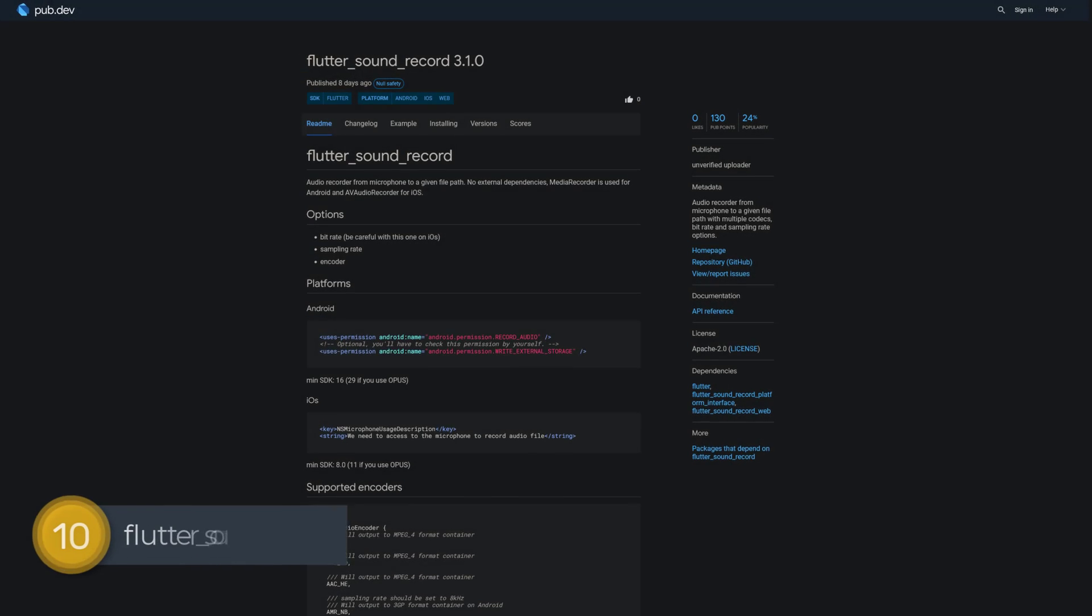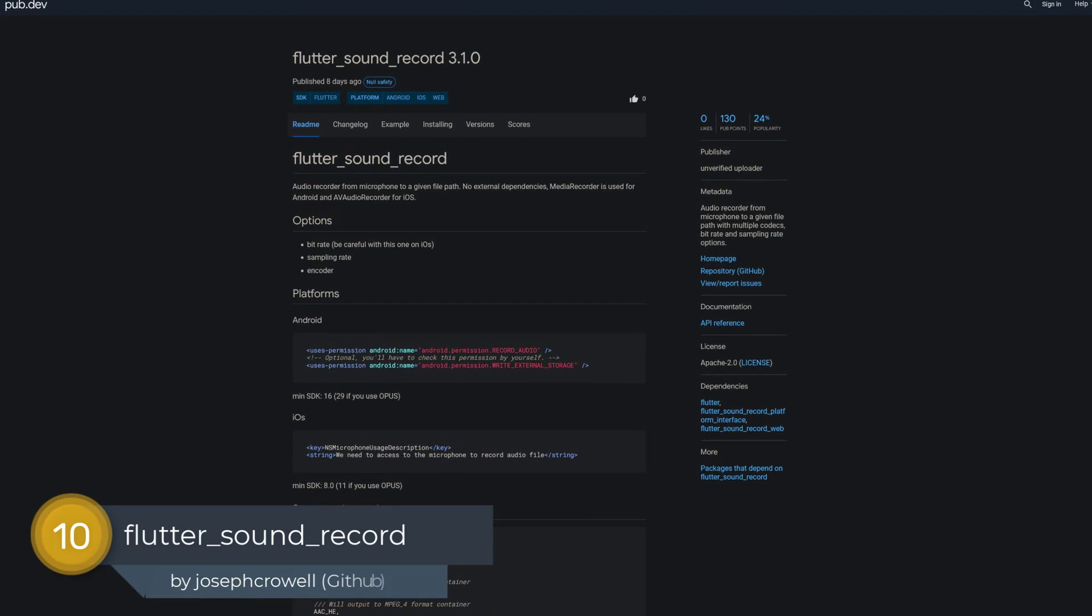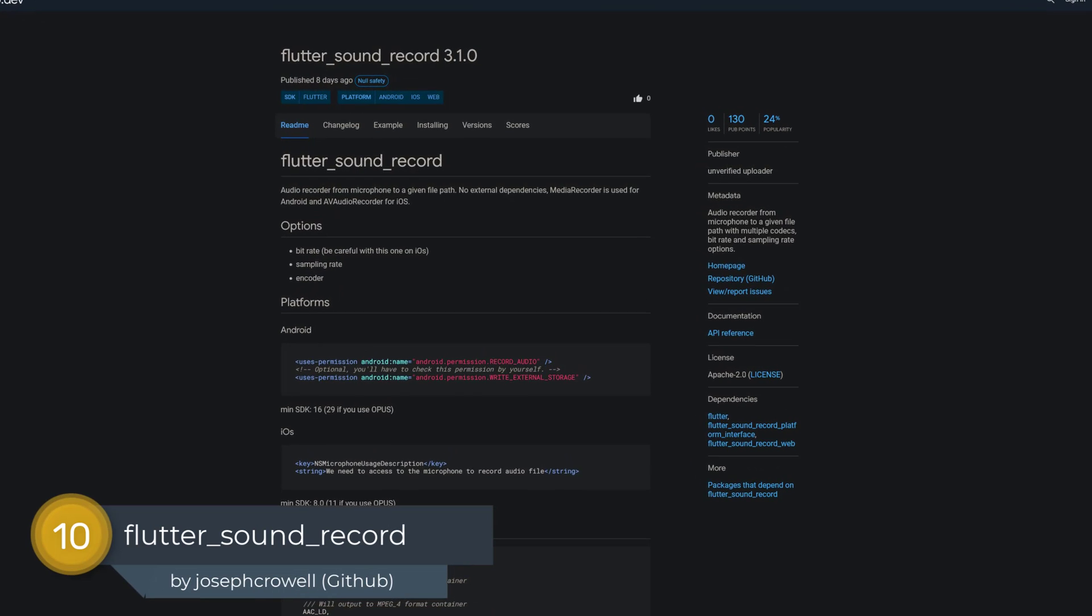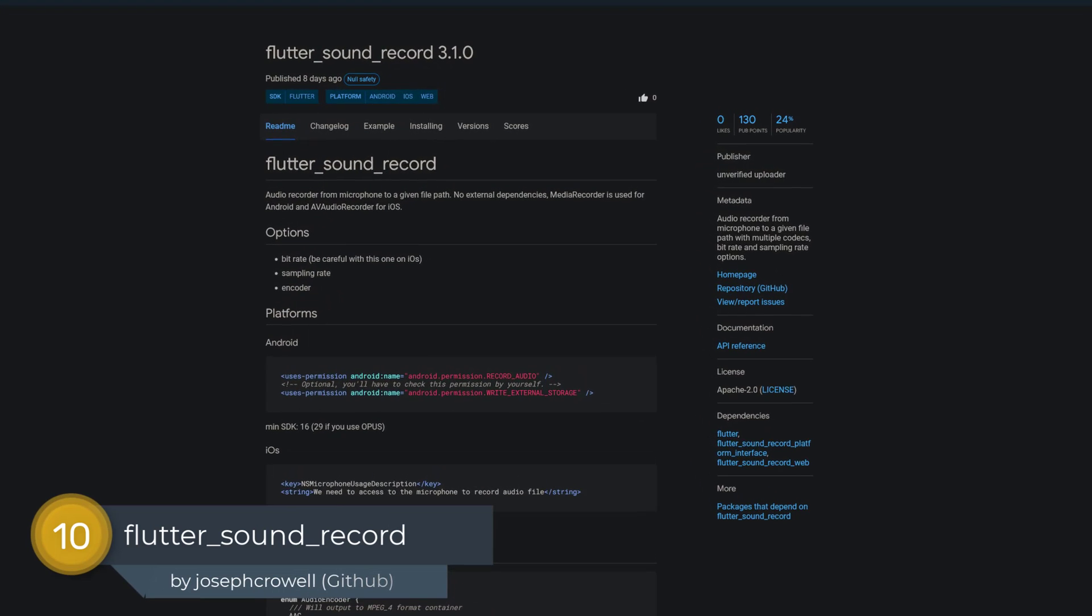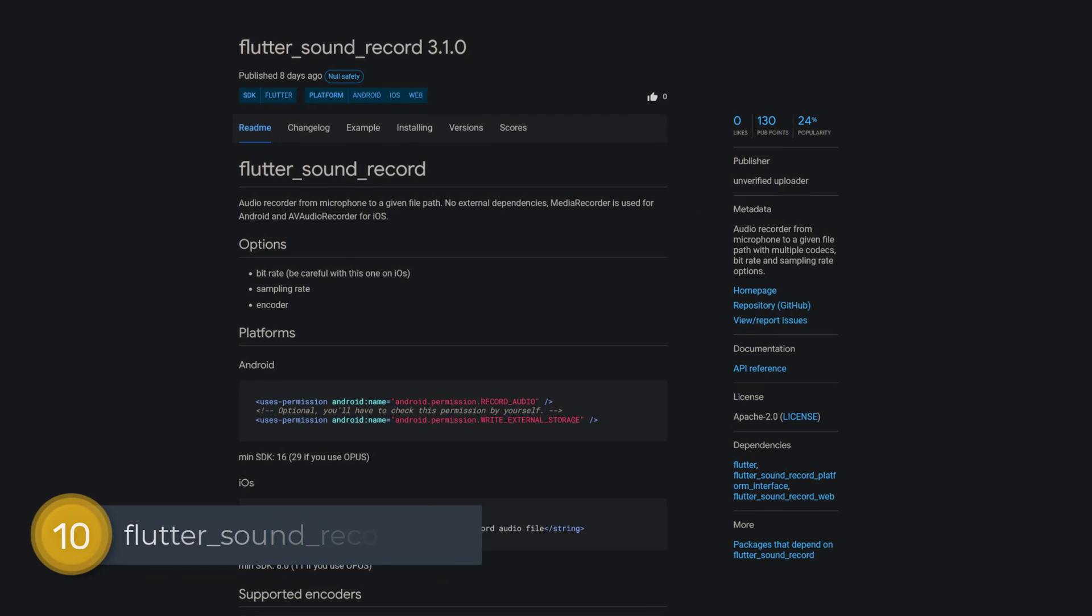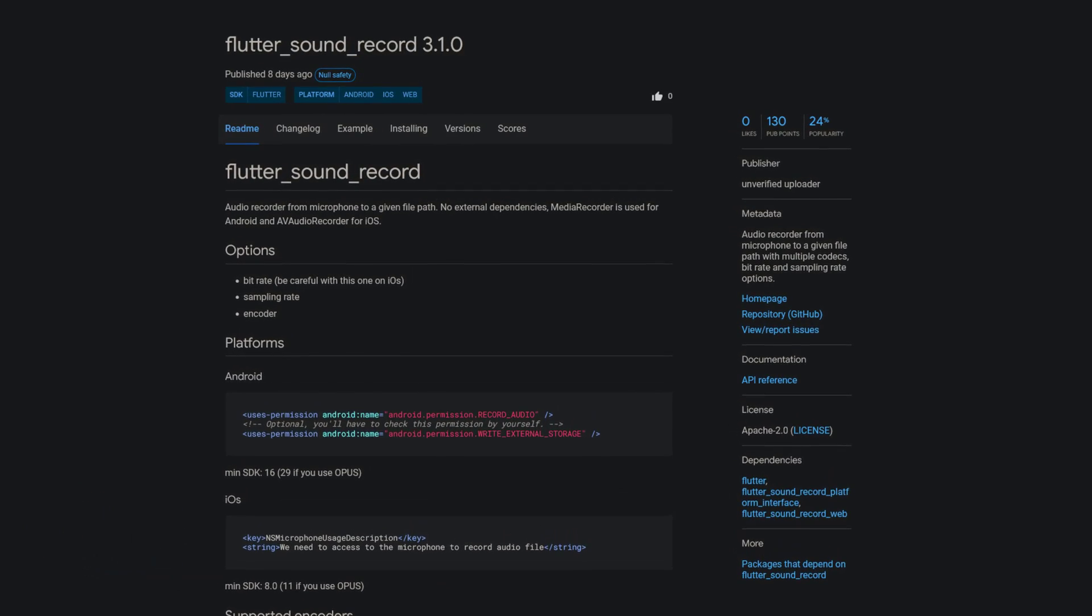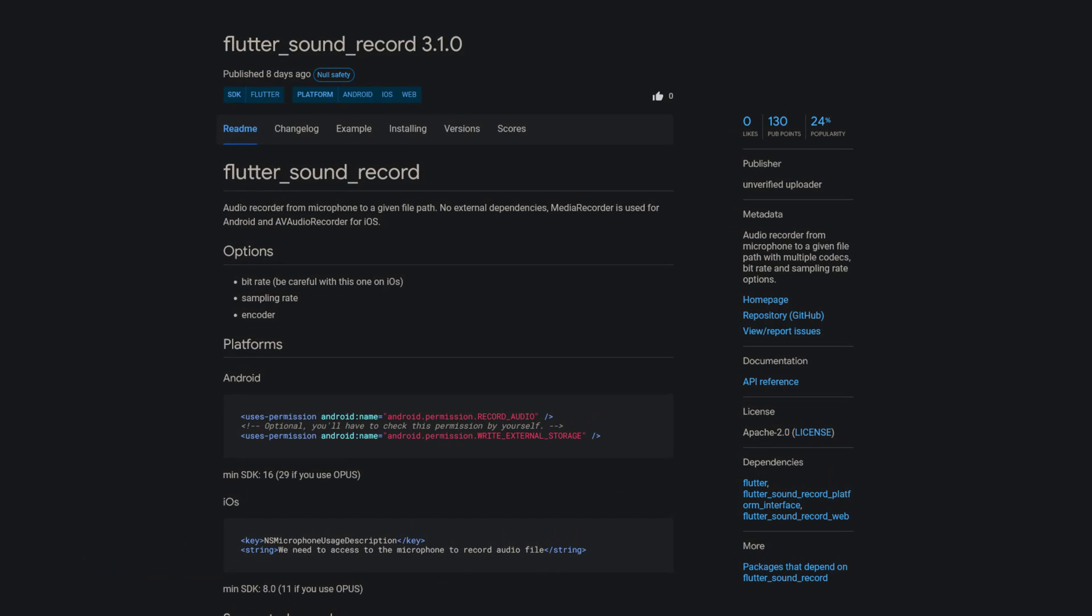Number 10 is called Flutter Sound Record, an audio recorder from microphone to a given file path with multiple codecs, bitrate and sampling rate options.